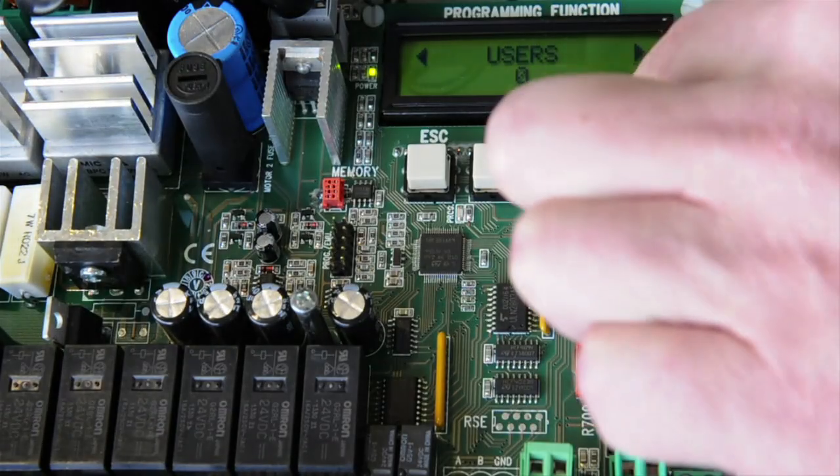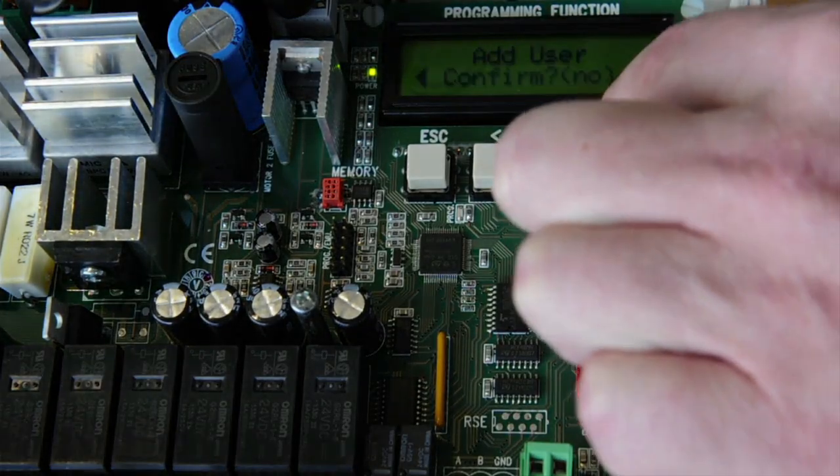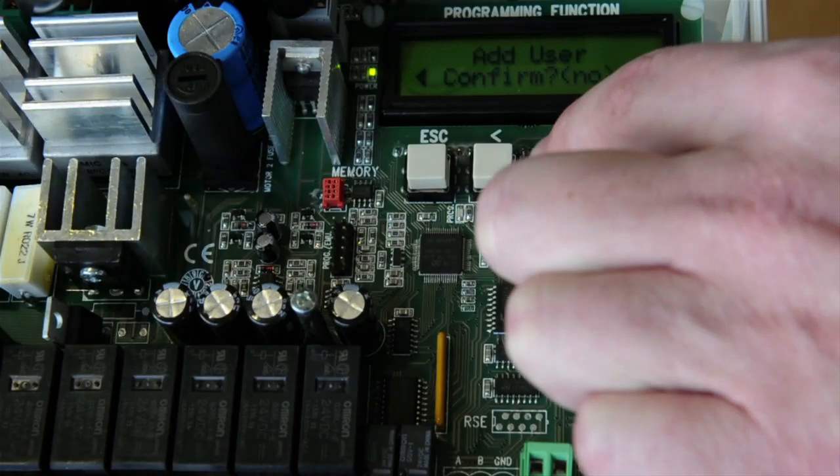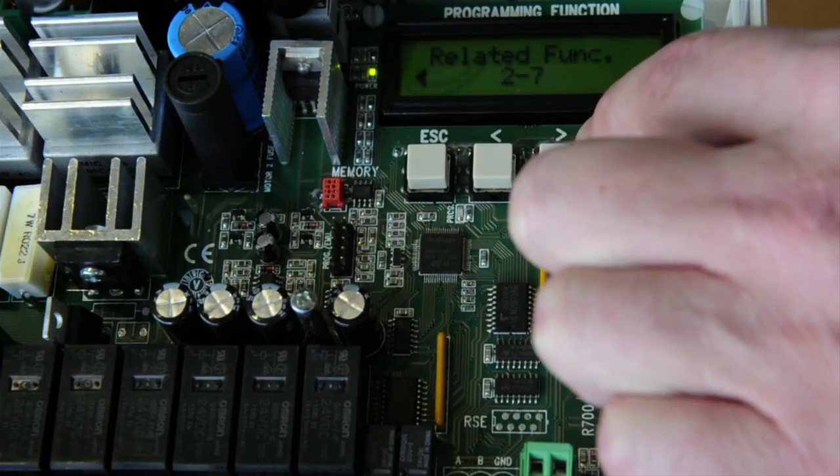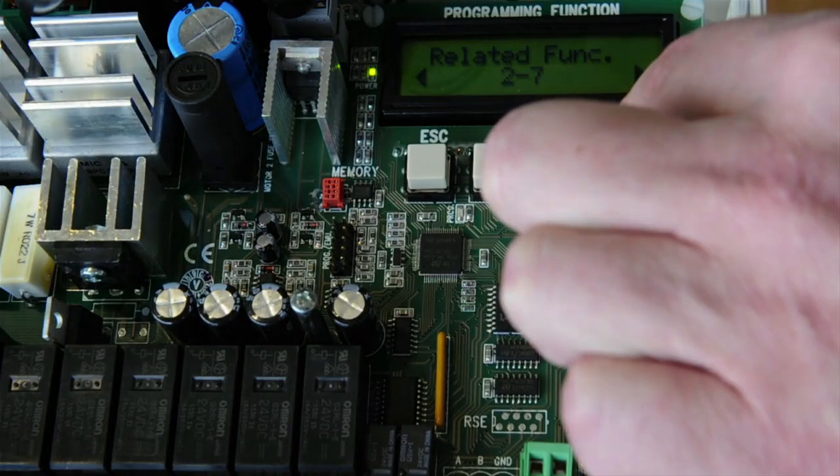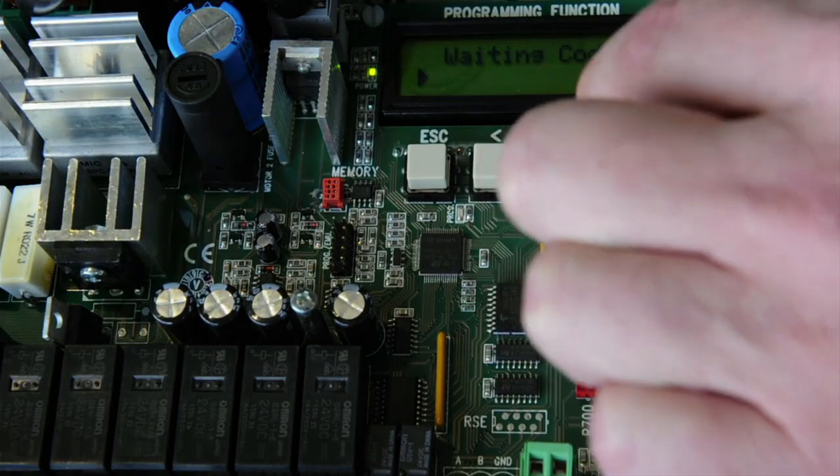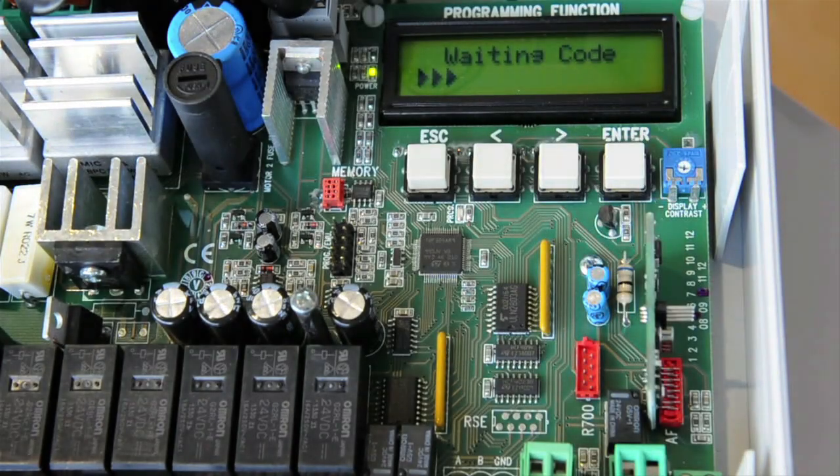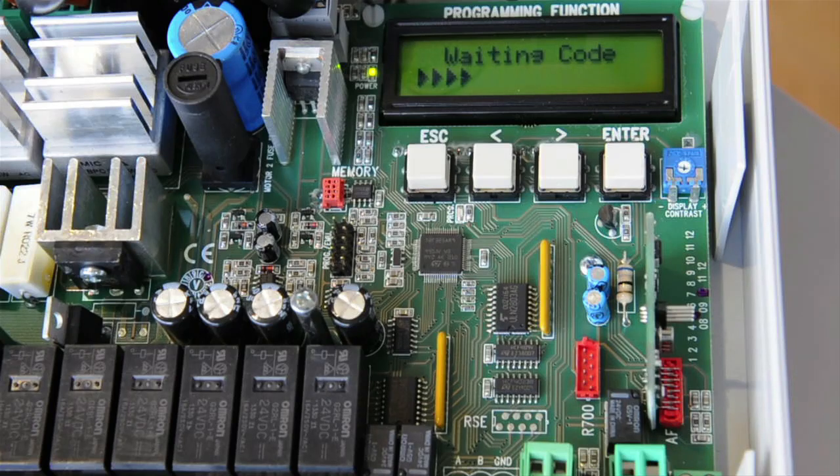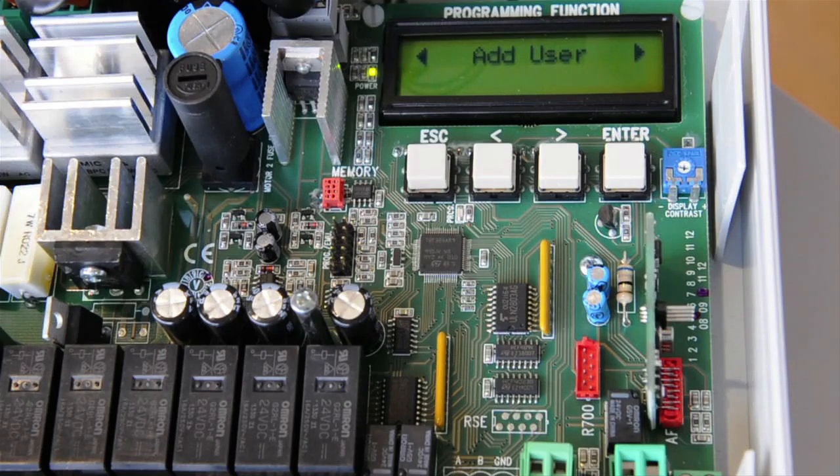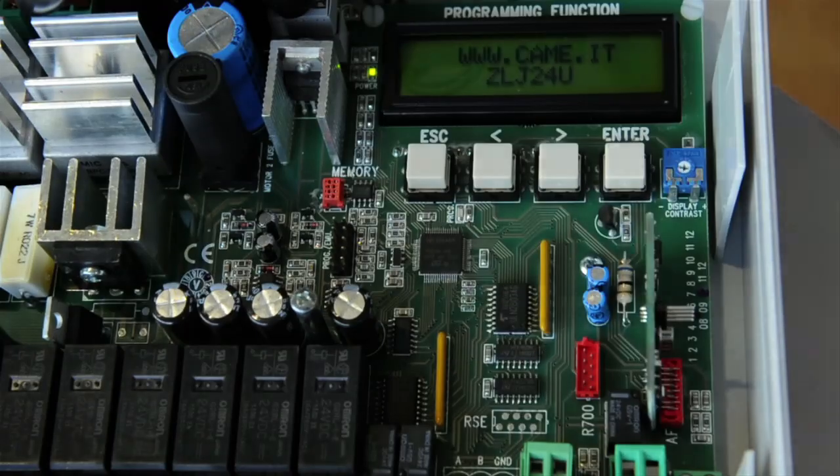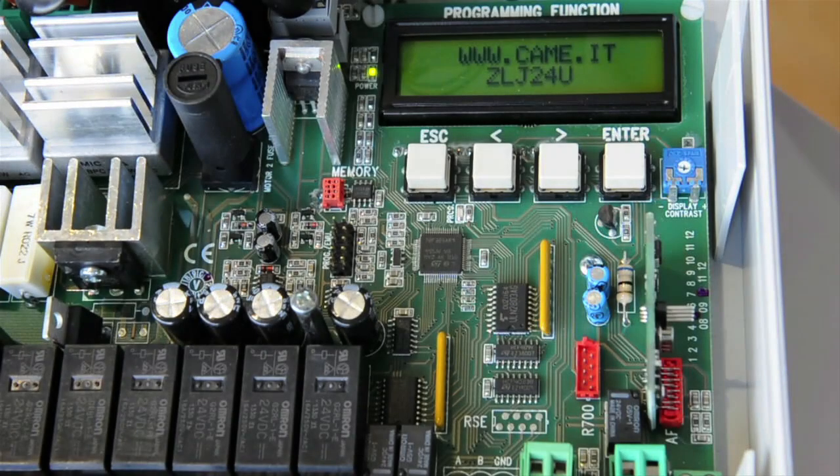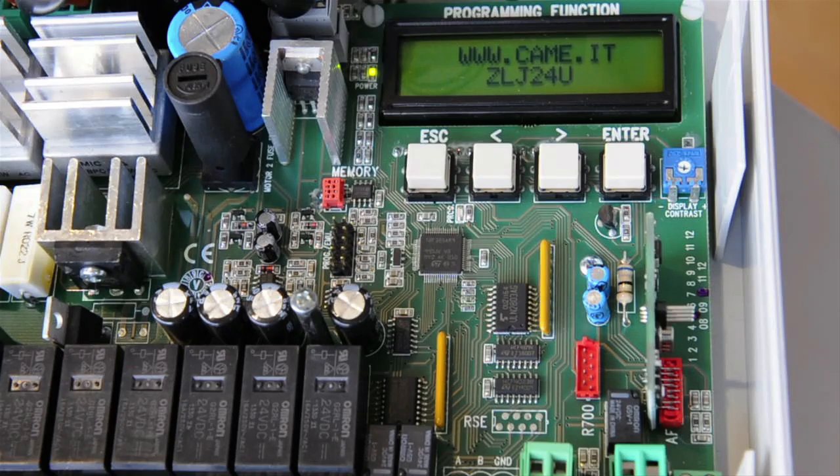Go to Users, Add User, Confirm Related Function 2-7, Waiting Code. At this point, press and hold the transmitter button and you get a successful acknowledgement of learned transmitter. Now you've successfully paired the LiftMaster Security Plus 2.0 radio card with the control board.